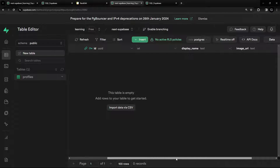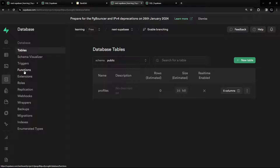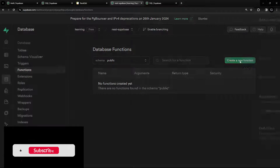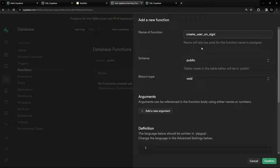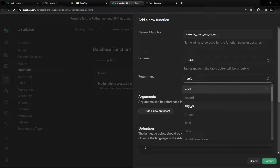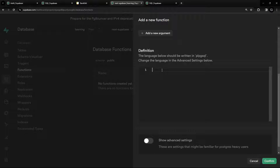Now we have the profiles table. Our goal is that whenever a new user signs up, we automatically insert into this table. The way we do that is by creating a trigger function. Let's go into Database, then Functions, and create a new function — I'll name this one 'create_user_on_sign_up'. The type is going to be 'trigger', and for the definition let's start with begin and end.